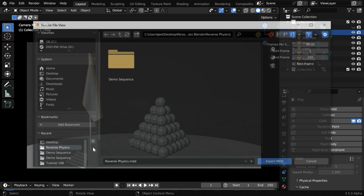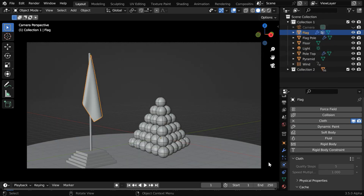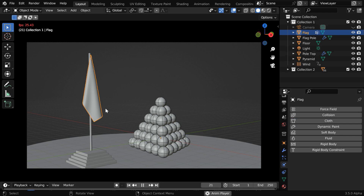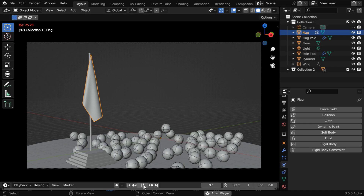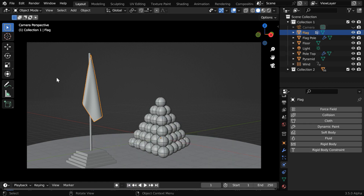So let's select this option, then navigate to the location where you want to save this temporary file, and then export it. Once complete, we'll remove the cloth physics for our flag. If we now run this, we'll see that there is no animation for the flag, which is obvious because we just removed it.